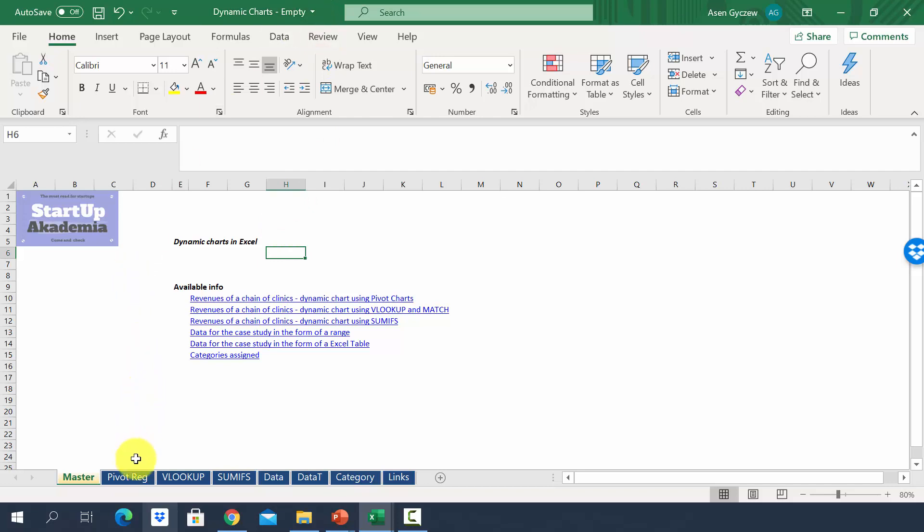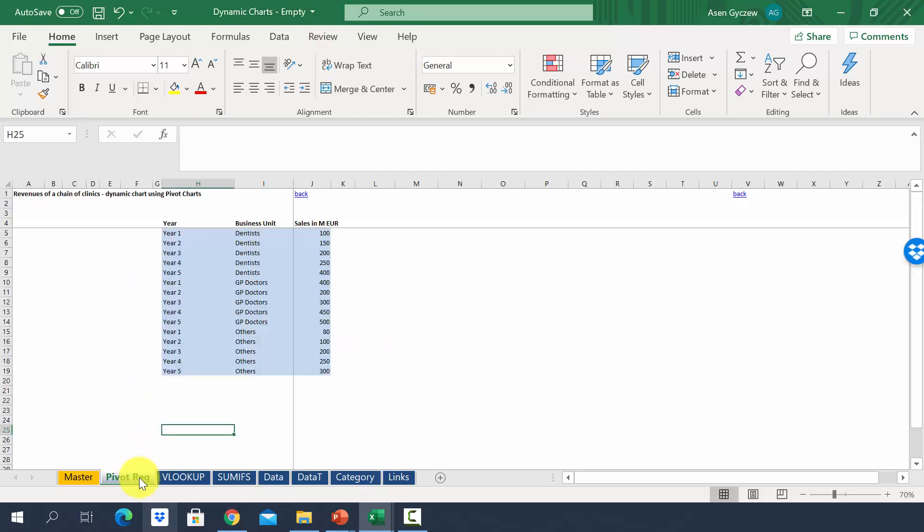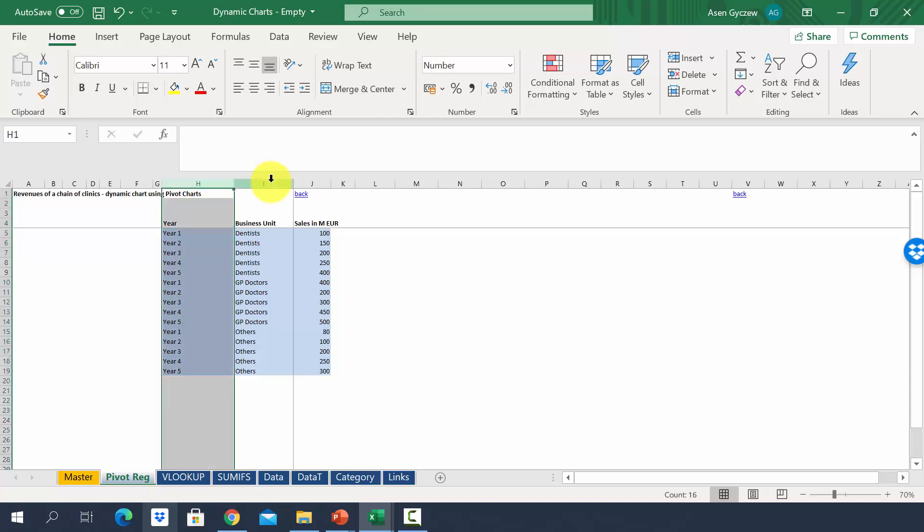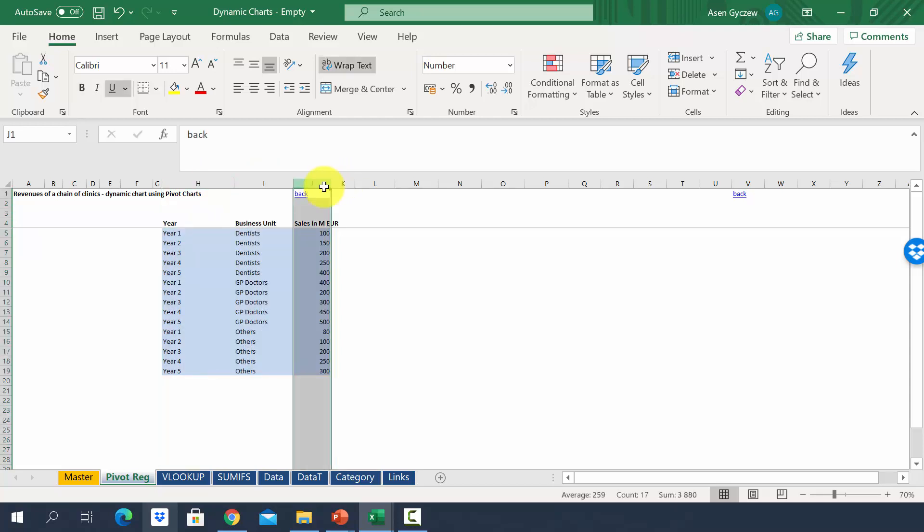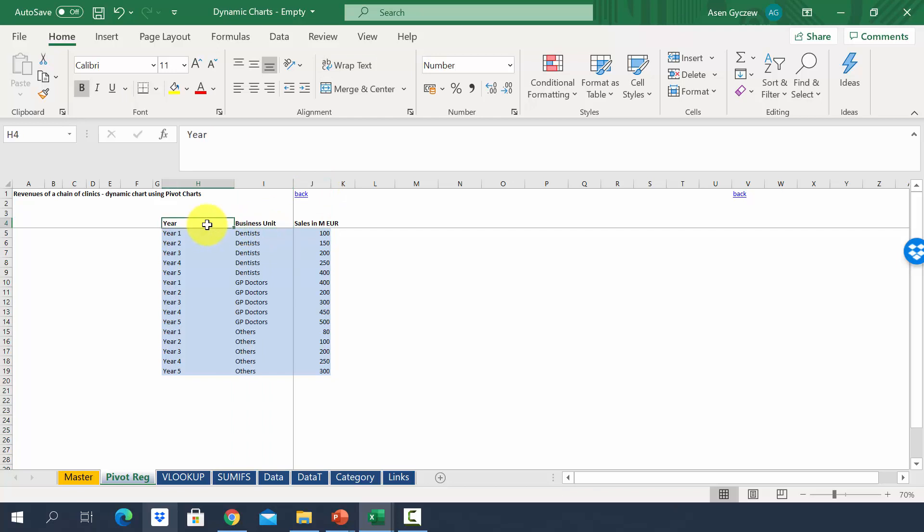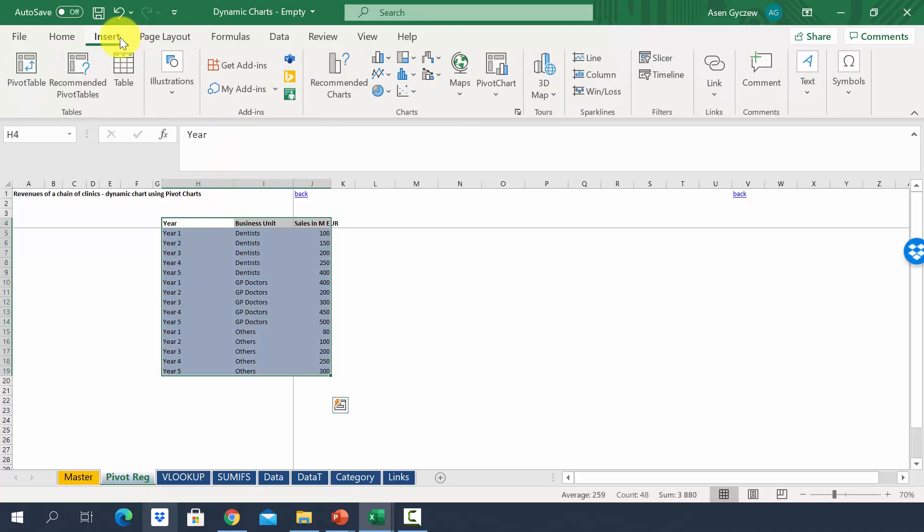Here in the sheet pivot regular, we have data that we will need to insert in the pivot charts. They're already put in the right form. In the first column, we've got year, business units, and in J sales. So let's insert pivot charts. First we have to select the area. Then we go to insert. And here we'll have pivot charts.